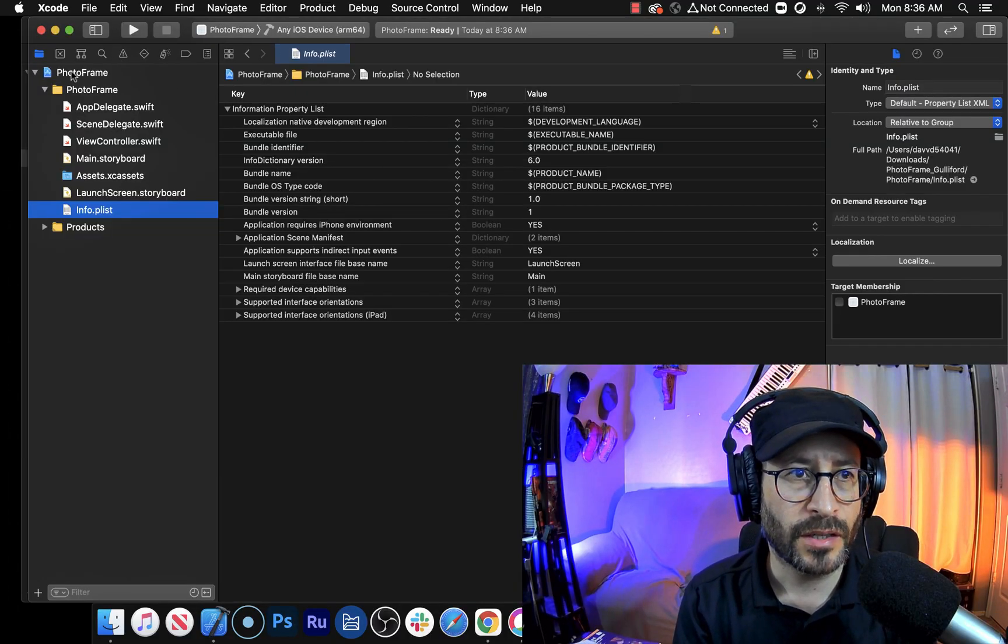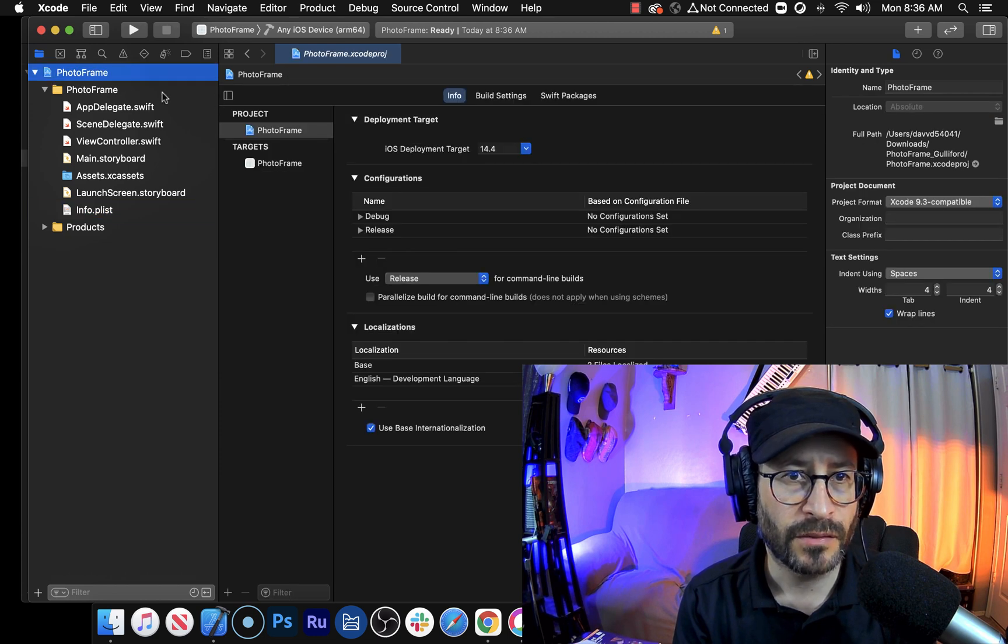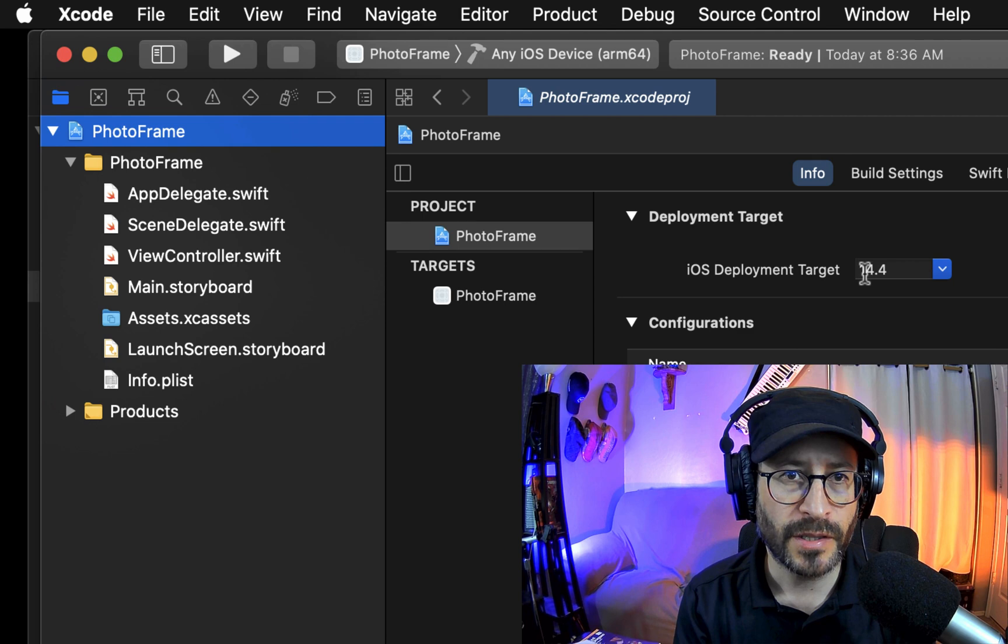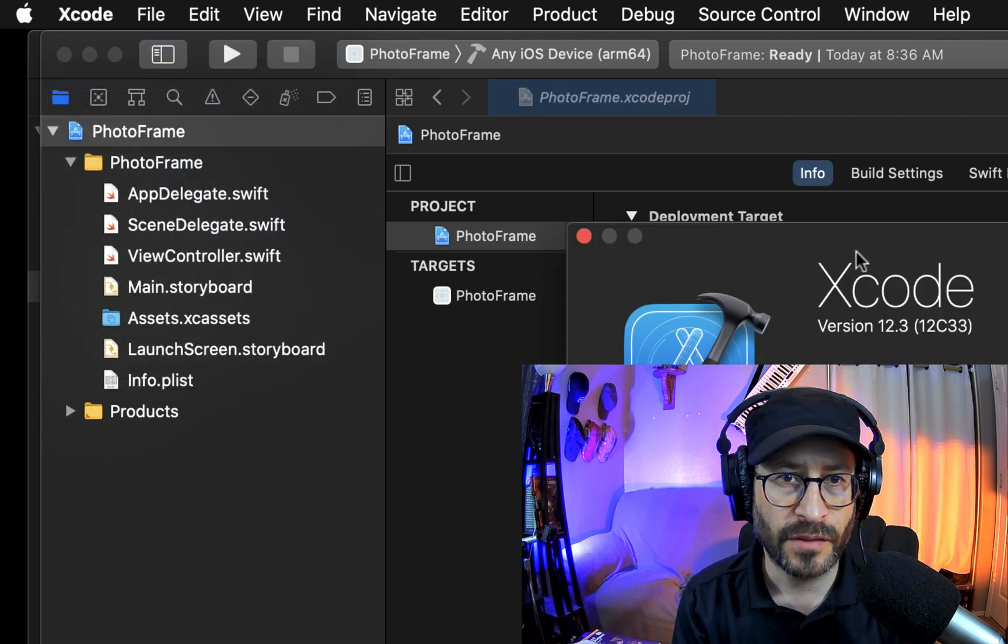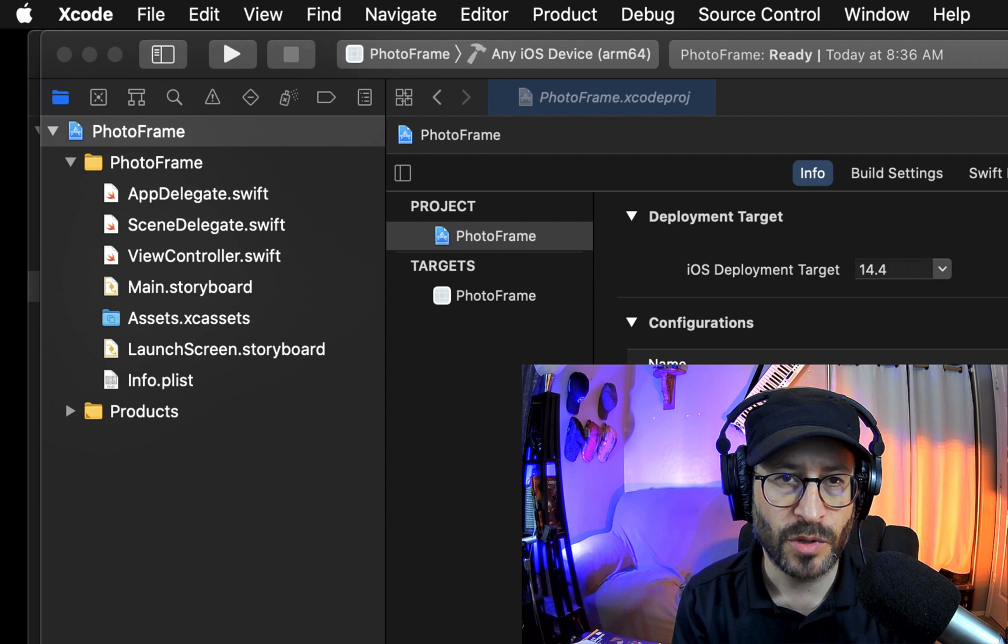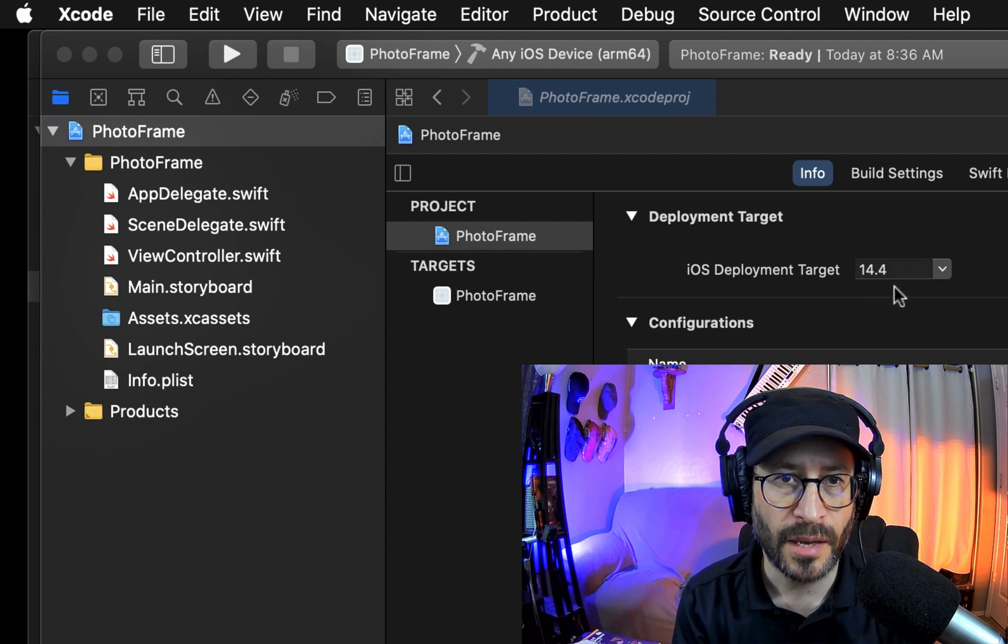First thing to do, click up here on your project file. Very first project file there. And check out the deployment target. What usually happens is that your version of Xcode cannot handle this version of the deployment target. So the iOS deployment target is too high.